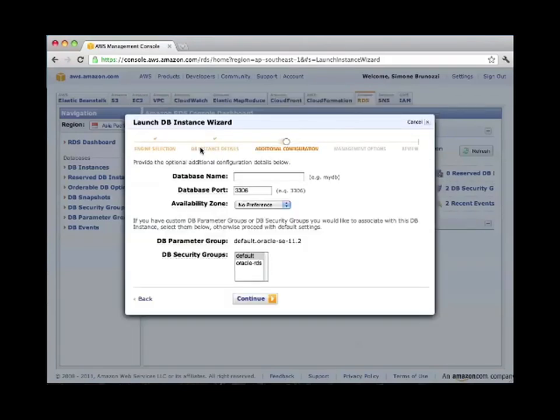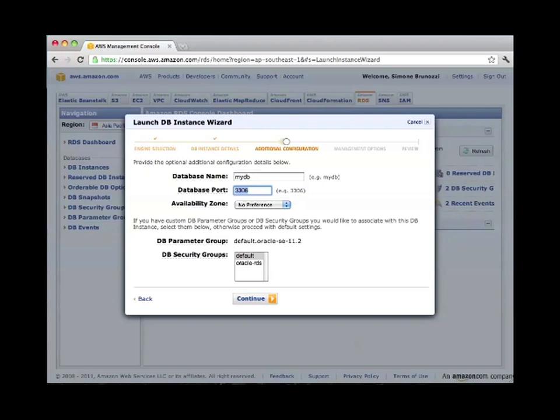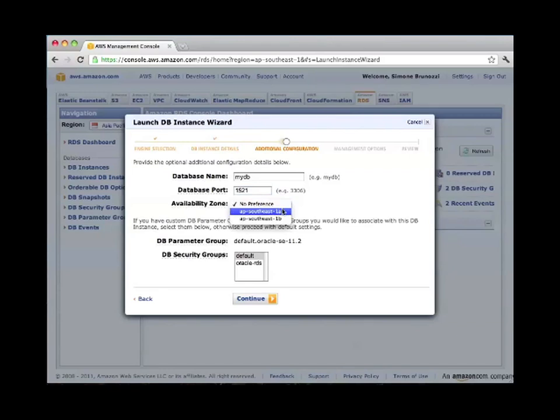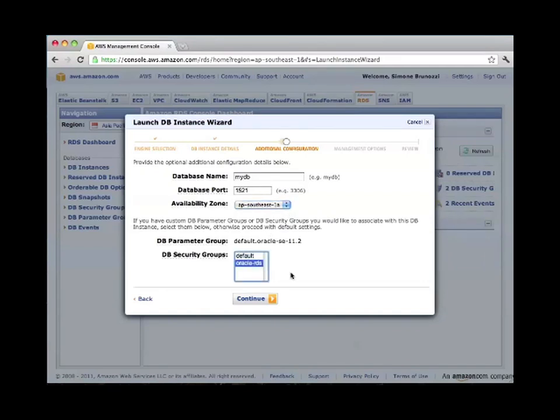There are a few other things that we need to specify. The name of the database itself, myDB will be fine. And pay attention here, you have to specify port 1521 for an Oracle database. We can also specify an availability zone or a specific data center where we want this machine to run, and then we pick the right security group, Oracle-RDS, the one that we just configured a few seconds ago.